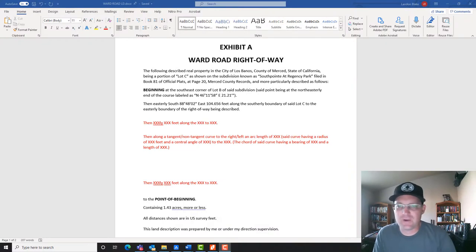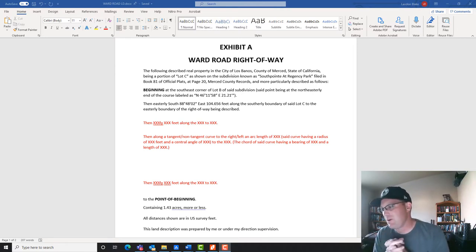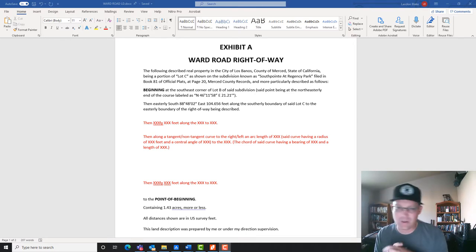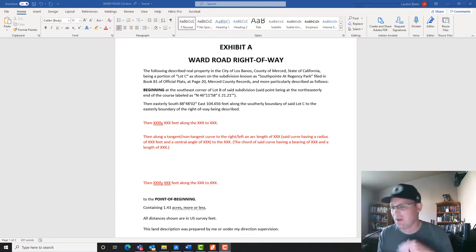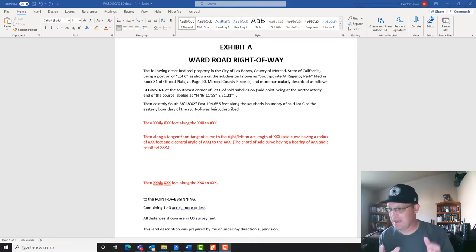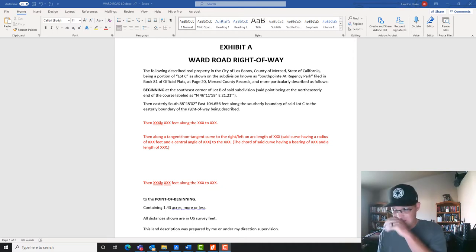Hey guys, it's Landon Blake with Redefine Horizons. This is the second video in a set showing how to prepare fairly simple modern metes and bounds land descriptions. We're preparing a land description for some street right-of-way here for a road called Ward Road in a master plan community we're working on. In the first video we walked through the caption, explained what you need before starting, described the point of beginning, and wrote the first course. Now we're going to keep writing this description.